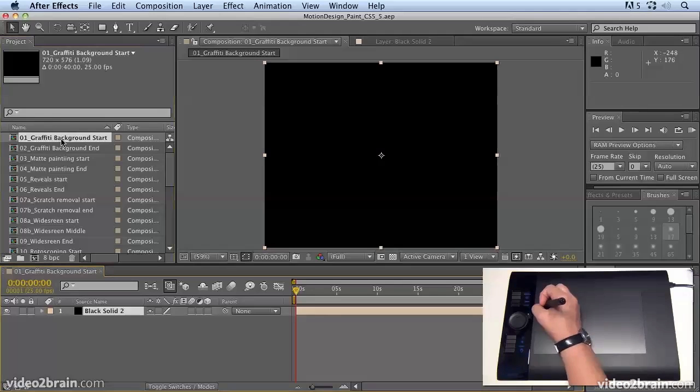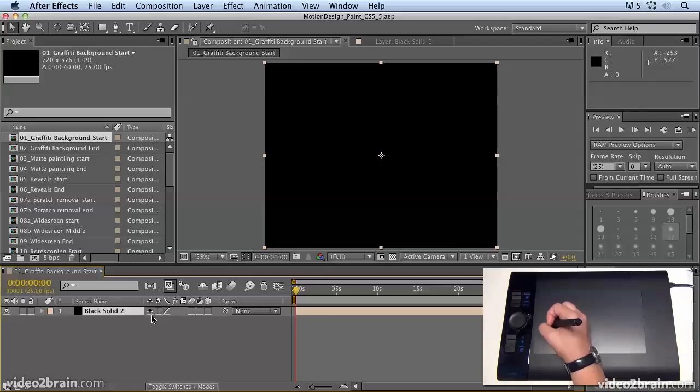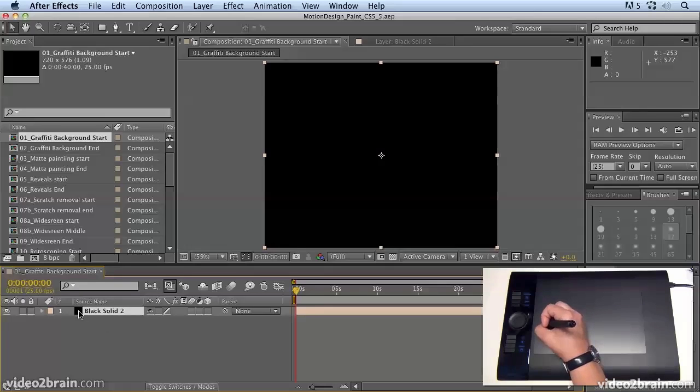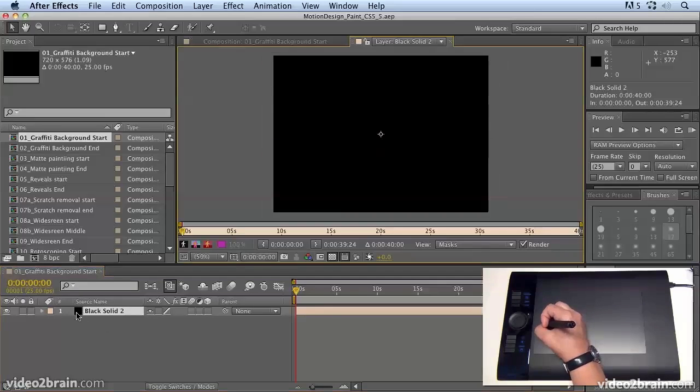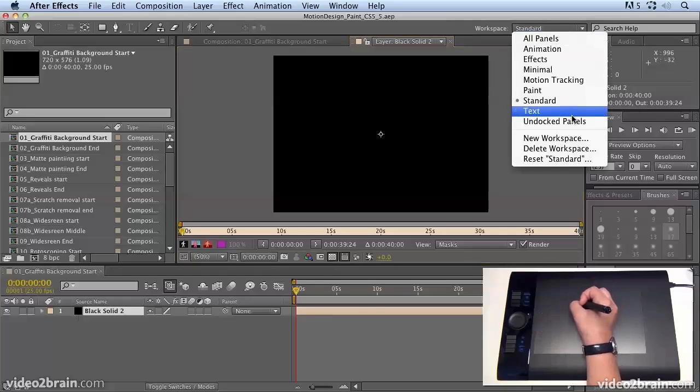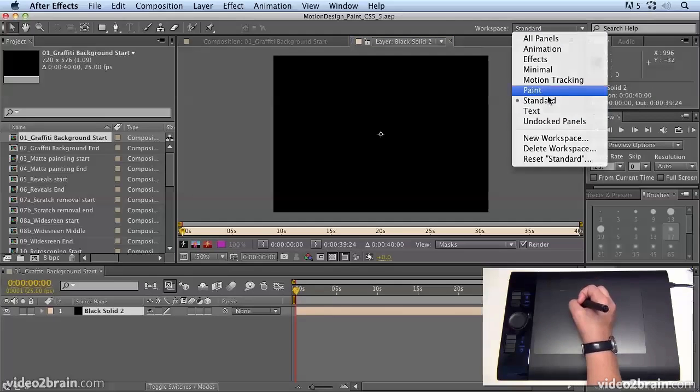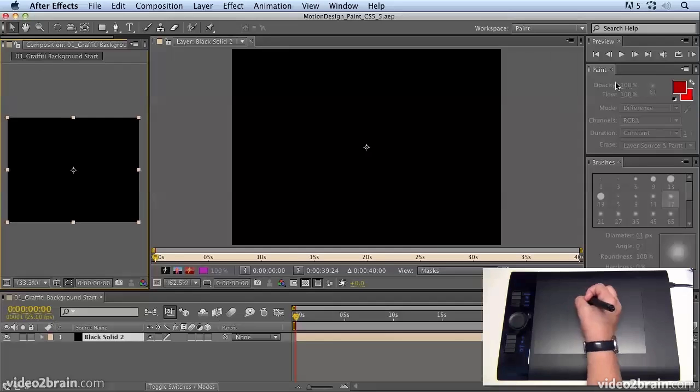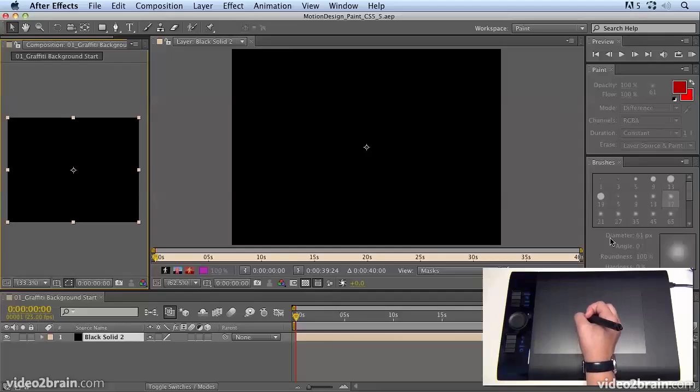Now we're in 01 Graffiti Background Start. We're not going to do anything too advanced at the moment, we're just going to play with the brushes and get comfortable with them. So I want you to double click the black solid layer to open up the layer panel, and then go to the paint workspace so that you have a similar workspace to what I have here.